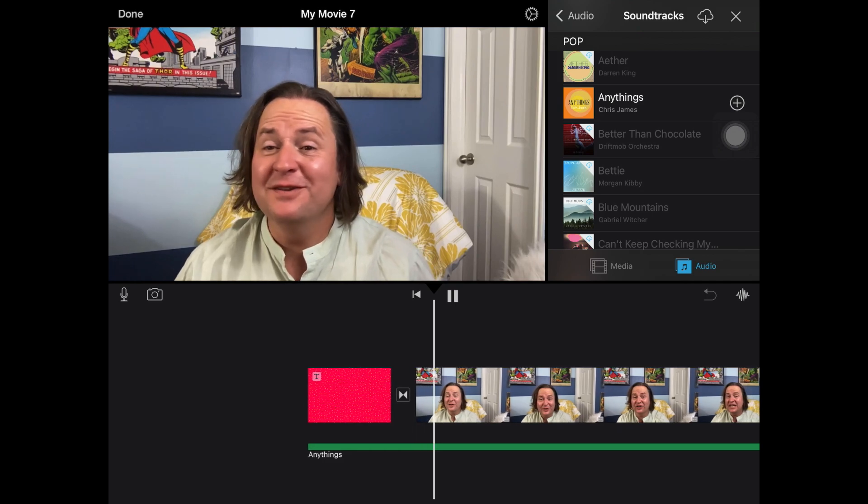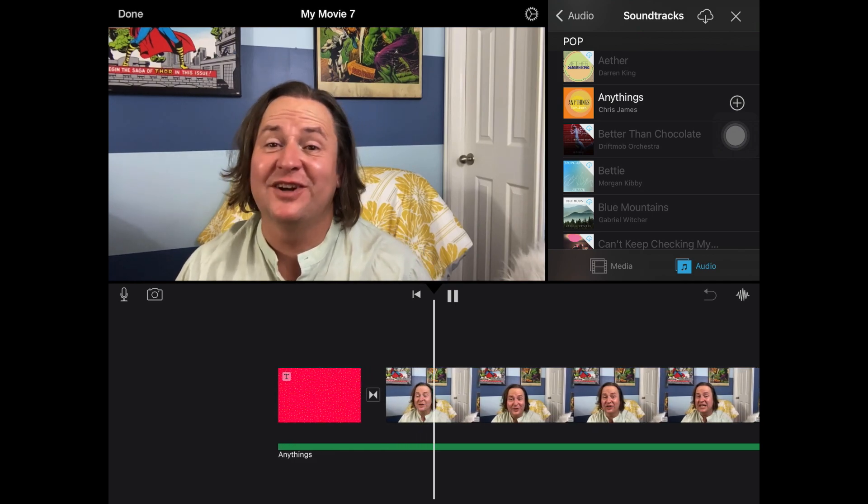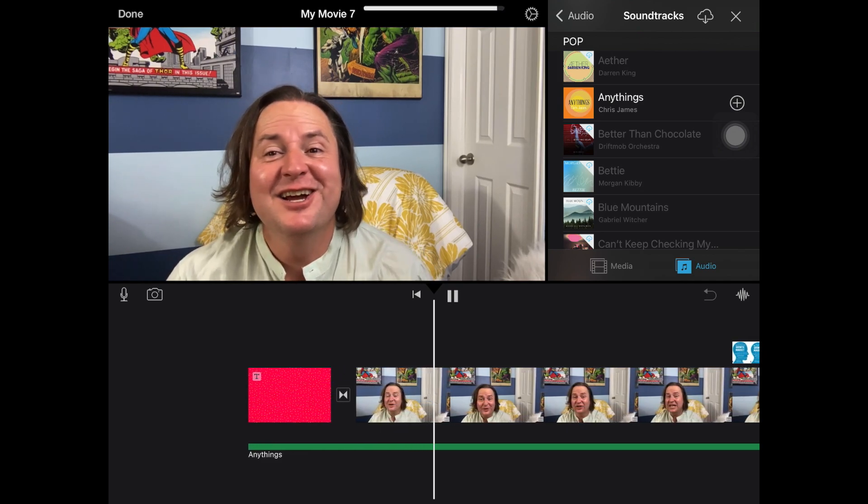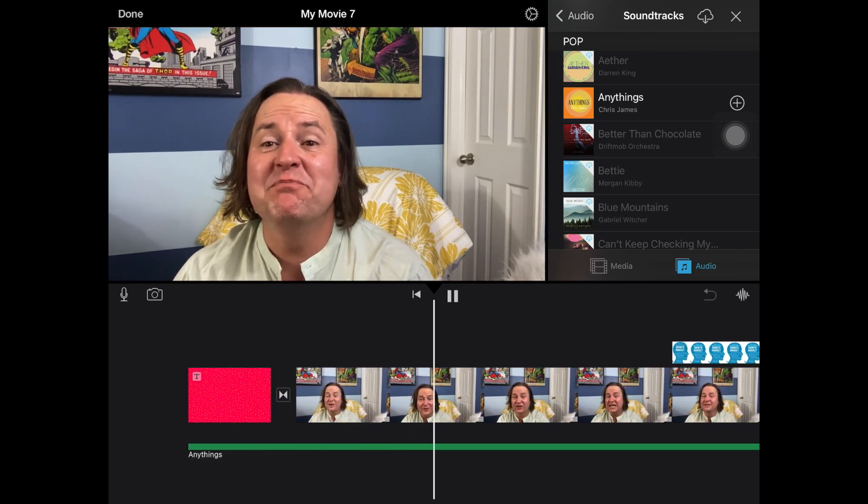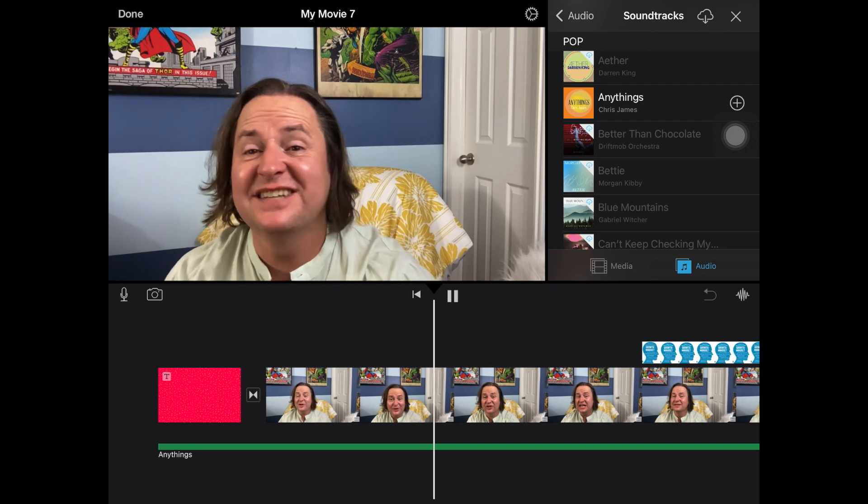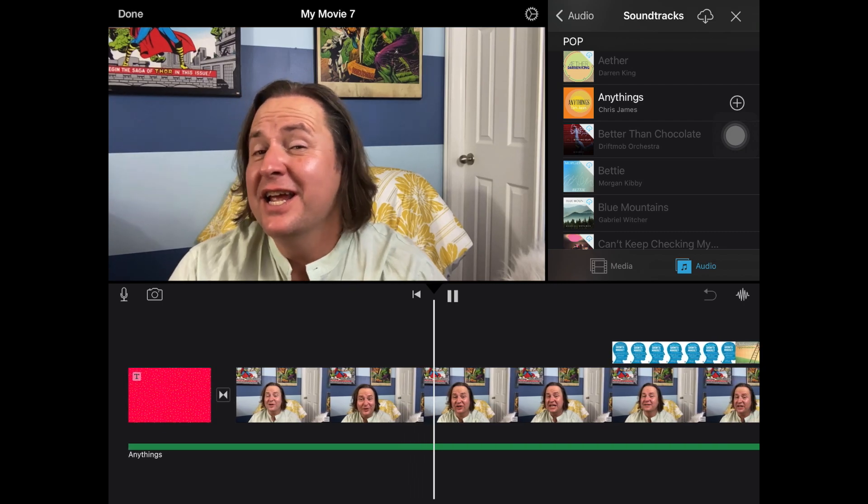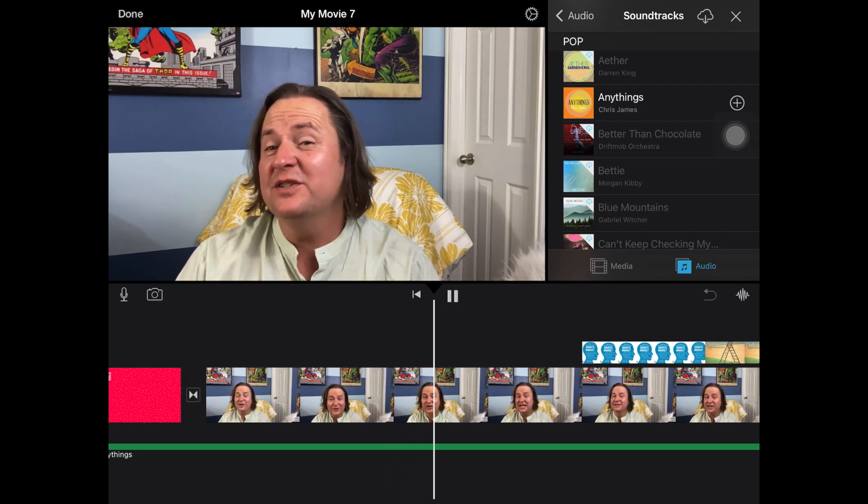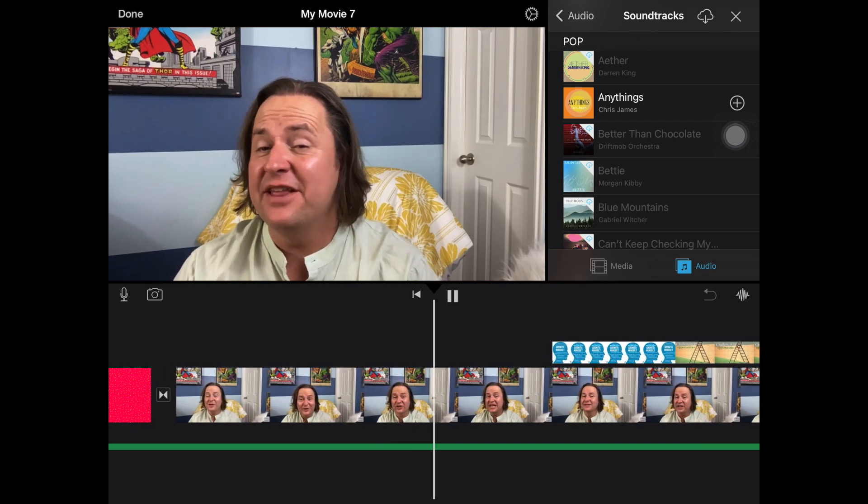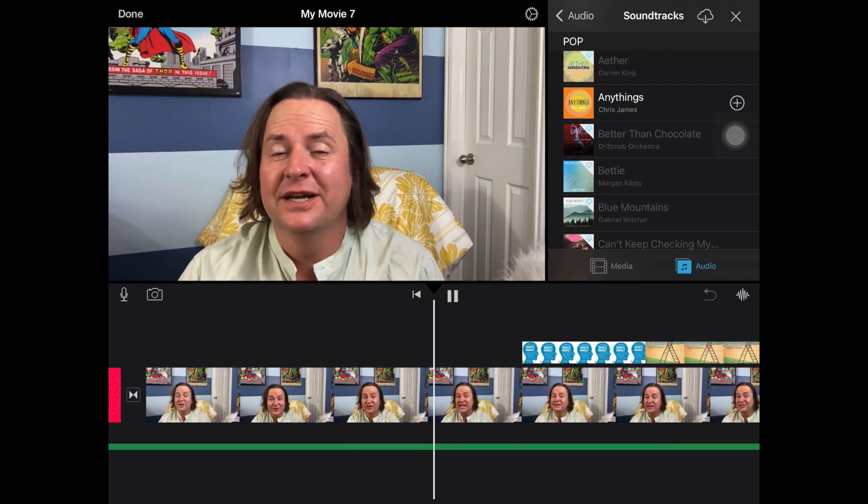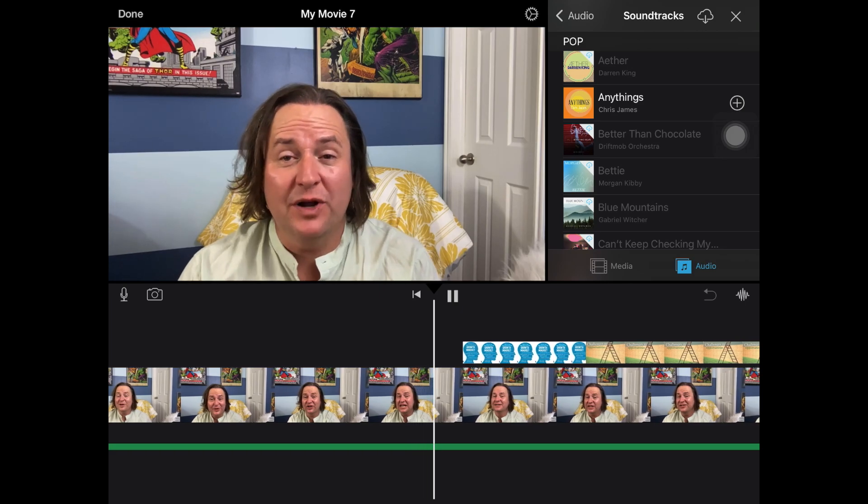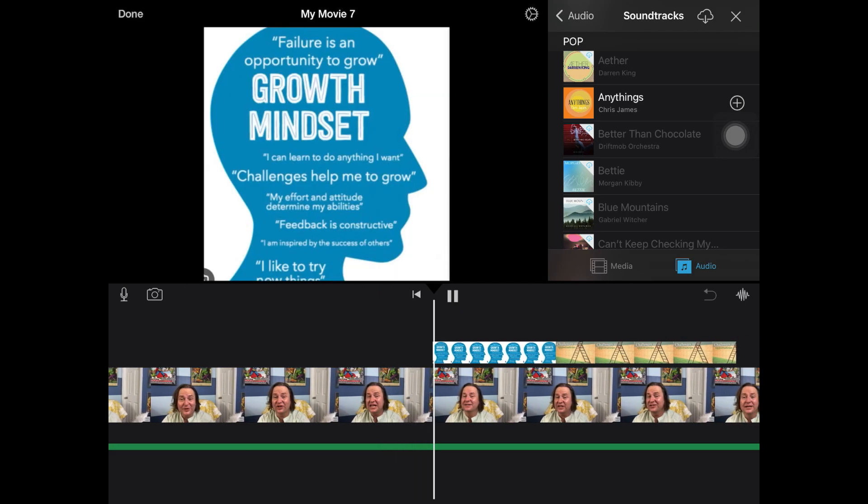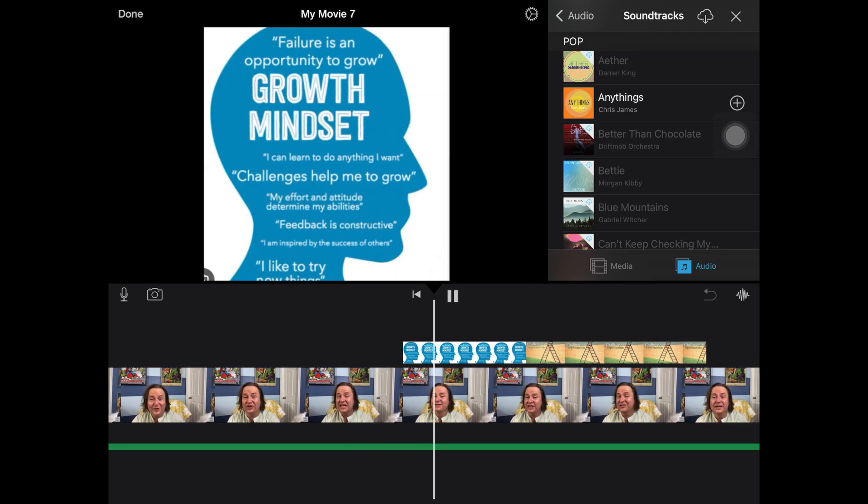Welcome, everyone, to Mr. Wilkes' Art Class. I'm thrilled to have you all here as we embark on this exciting journey into the worlds of photography and 3D art. But before we dive into our projects, I want to emphasize the importance...